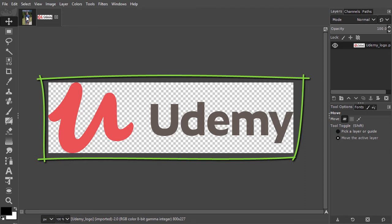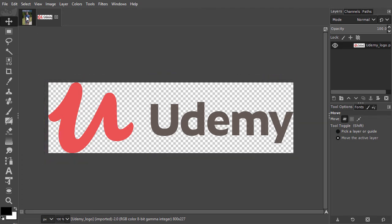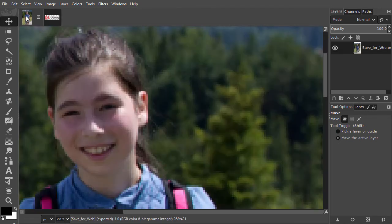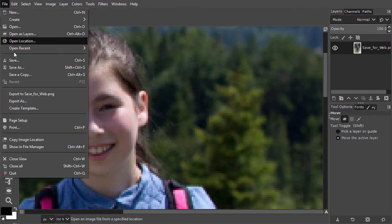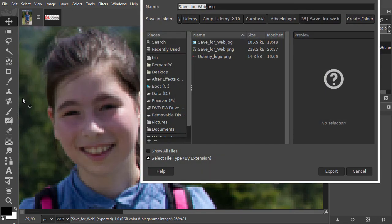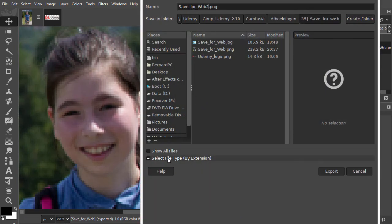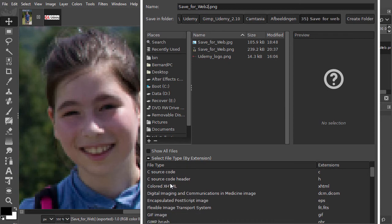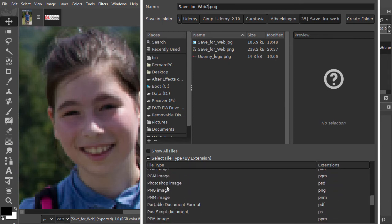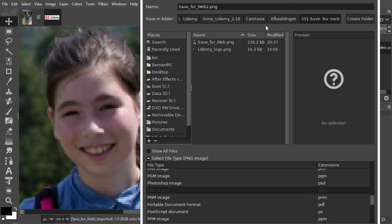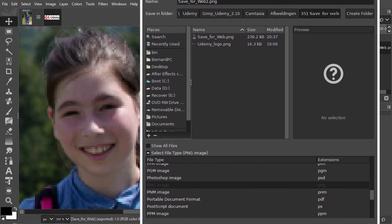First we'll look at what happens when I save our photo in the PNG format. I go to File Export As again. At the bottom, I scroll down and click on PNG image. At the top, I see my file name now ends with .png. I click on export.